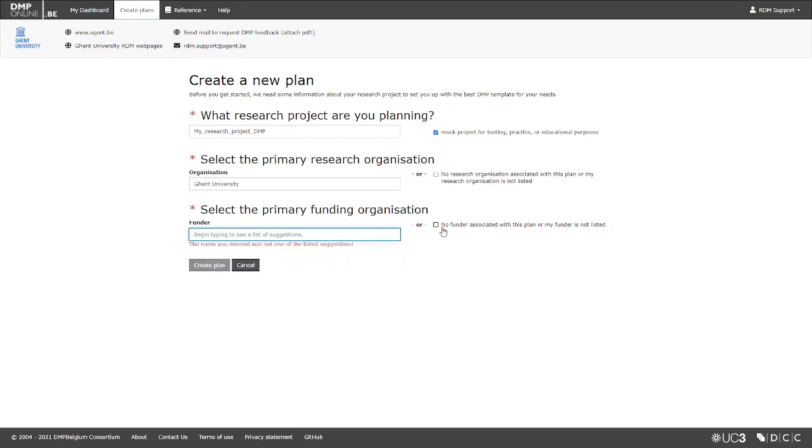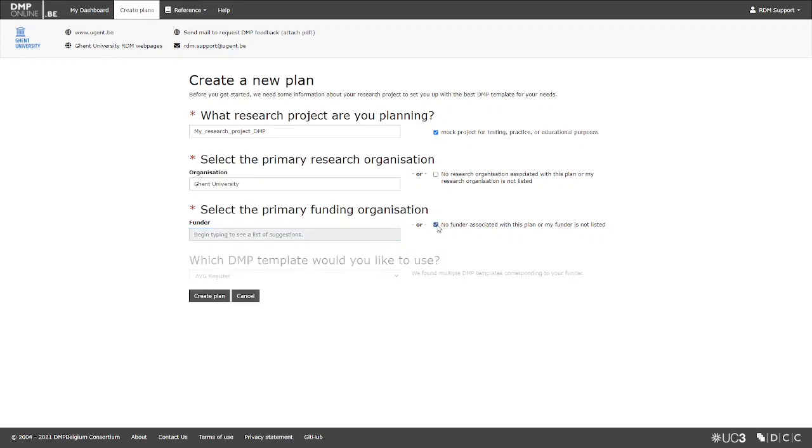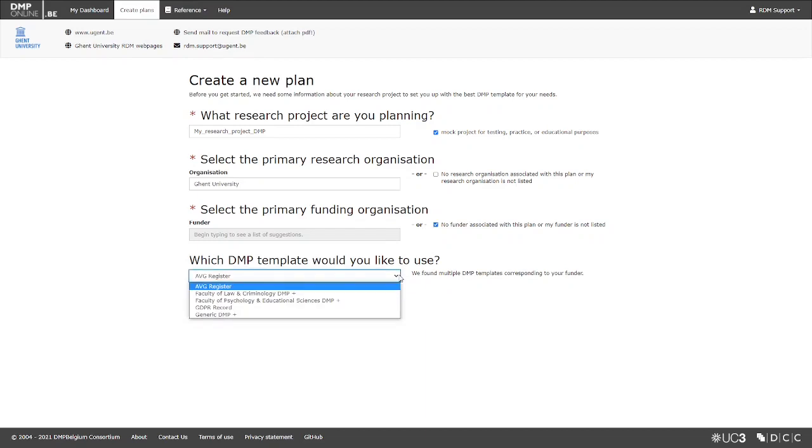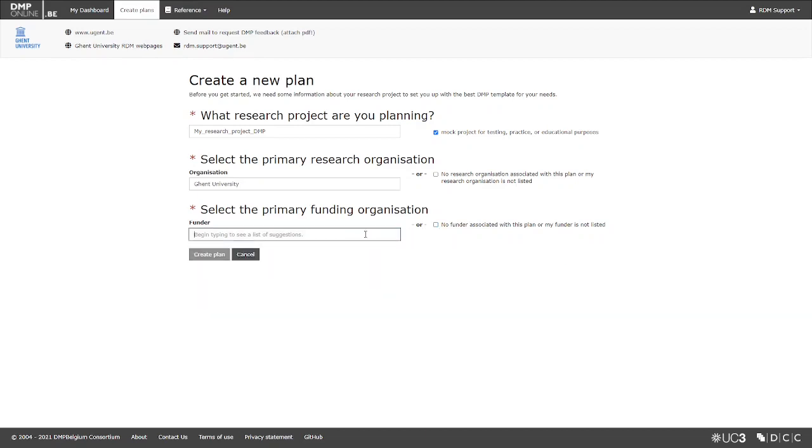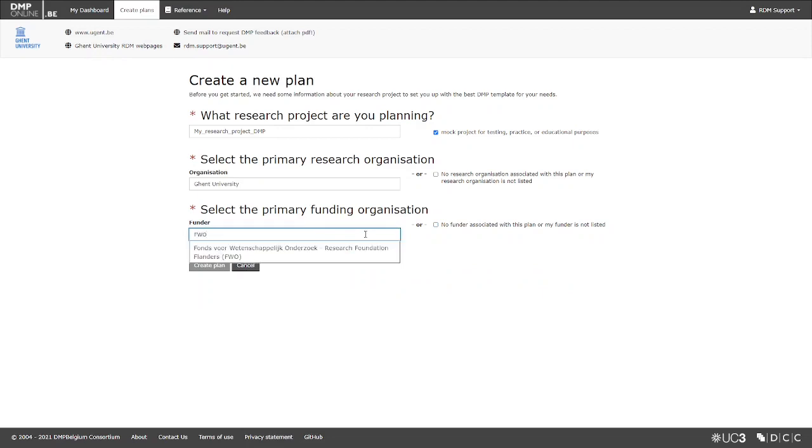If you are not writing a plan for an external funder, or if your external funder is not listed, simply check No Funder Associated, or My Funder is not listed. In that case, you can select other institutional templates. In this video, we will assume we are writing a DMP for FWO.